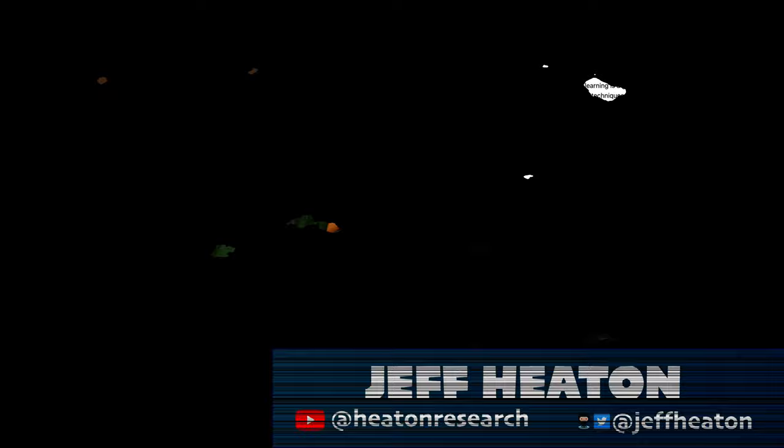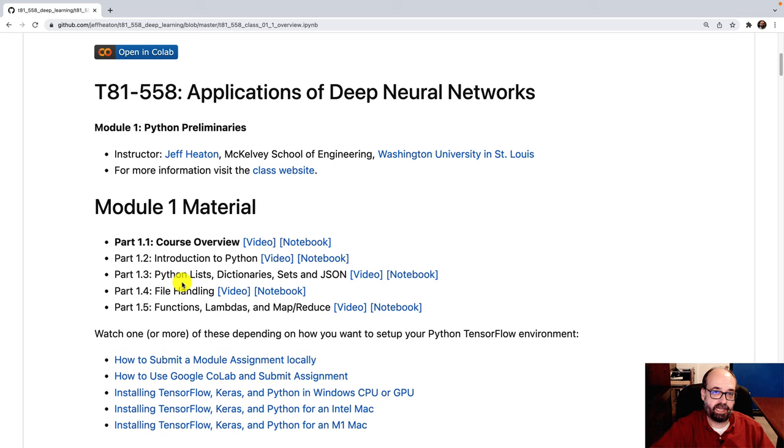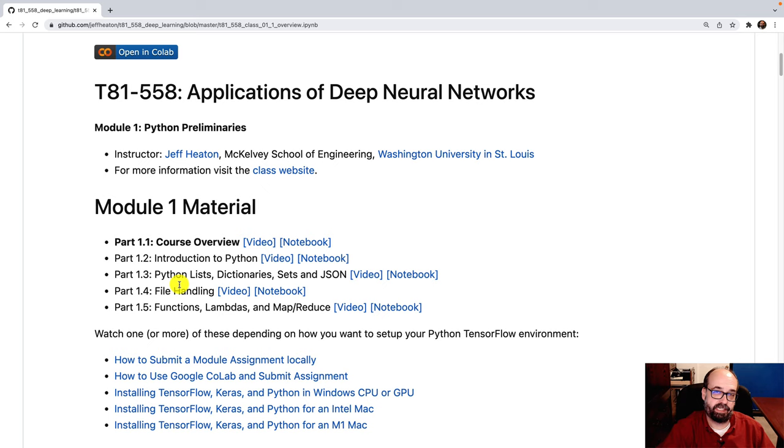This course is taught in a hybrid format, so you'll meet in class four times, and the rest of it will be through these asynchronous sessions like this where I give you an overview of the current material for each week. There's 14 weeks of 14 modules. In addition, there's also a weekly Zoom meeting during the semester.